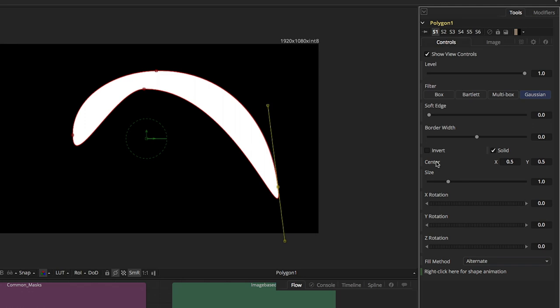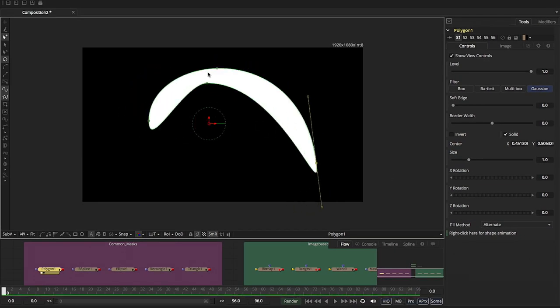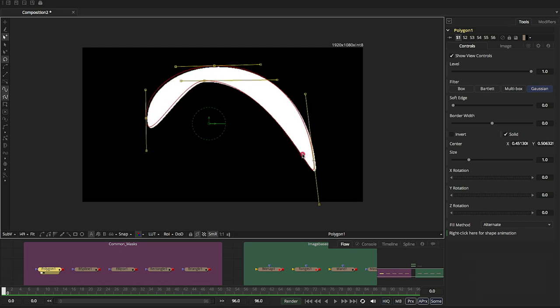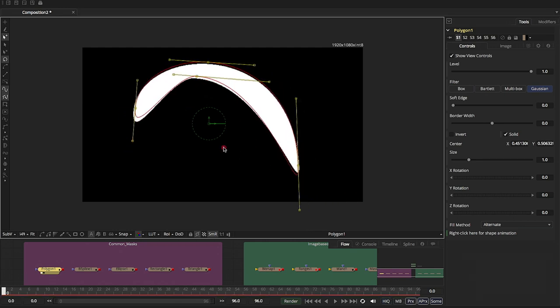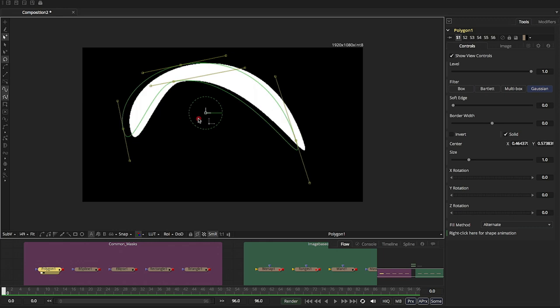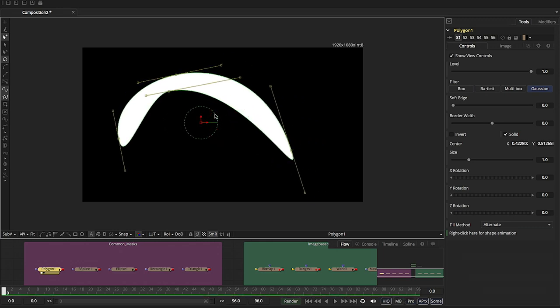We've got the center, right? The center of the mask. So not only can you control the points and move the points around, but you have this universal control of the center and rotation.